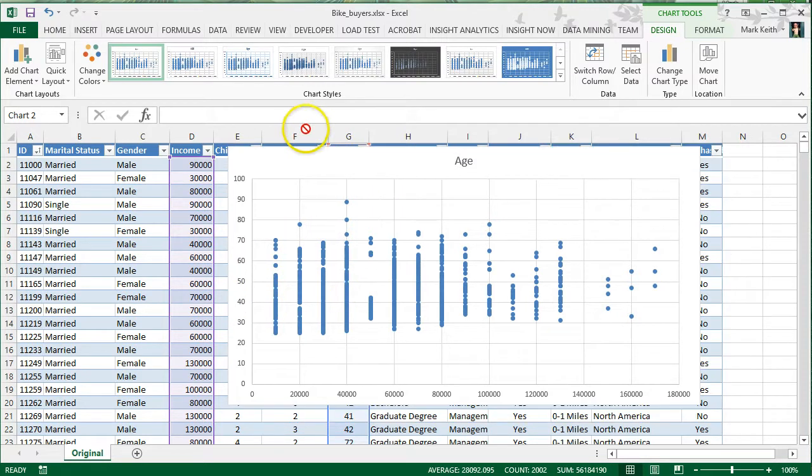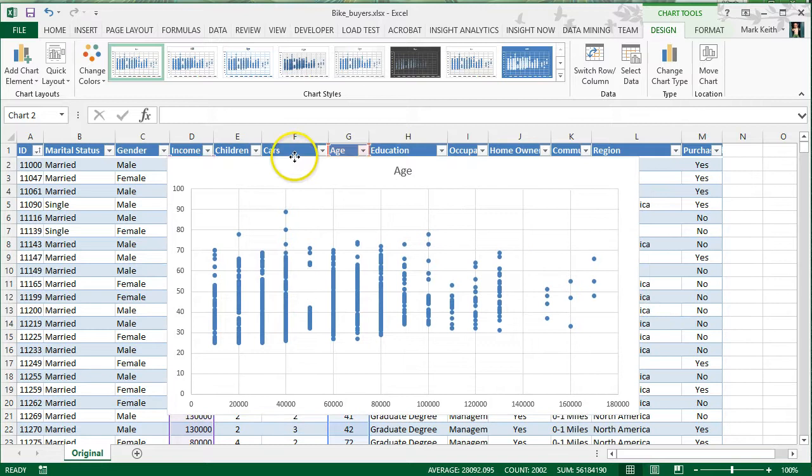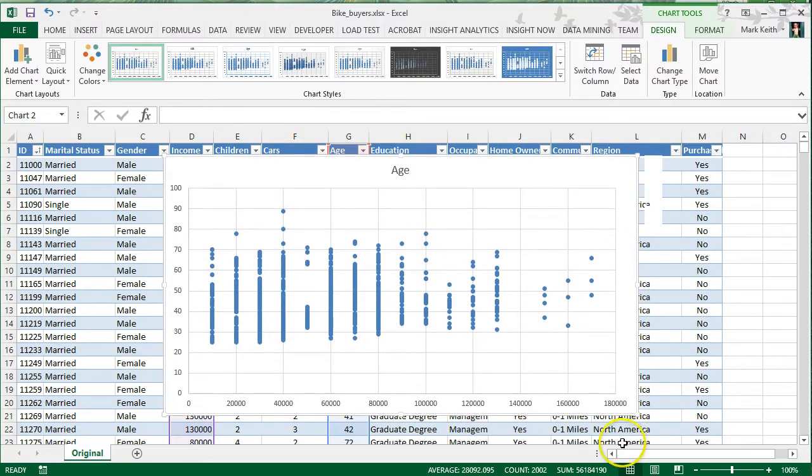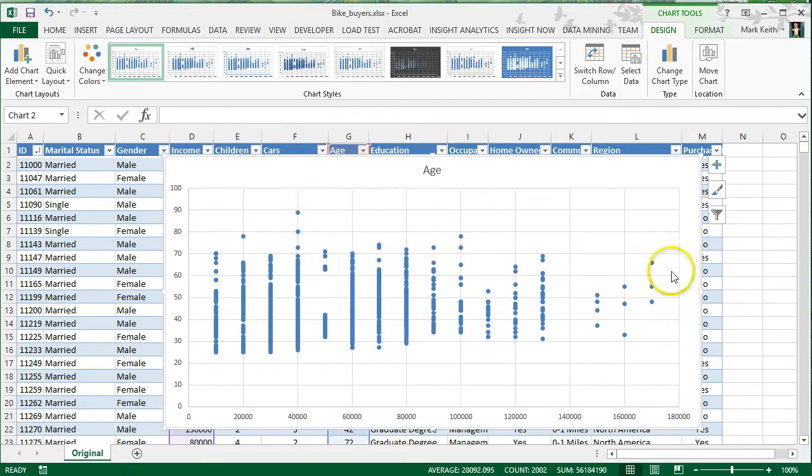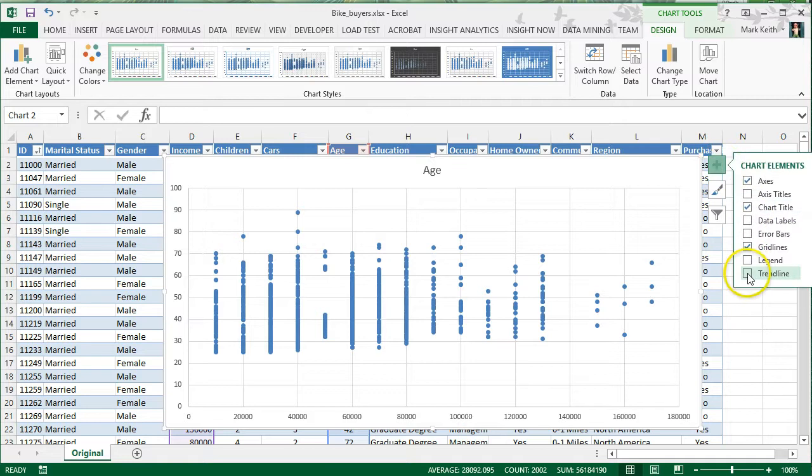Now, a few things we can do to improve this chart, to make it more readable. First of all, I would add a trendline, so click here on the plus, trendline.